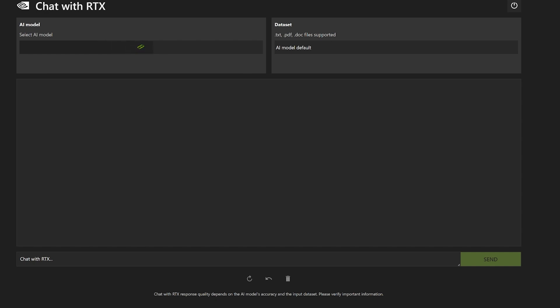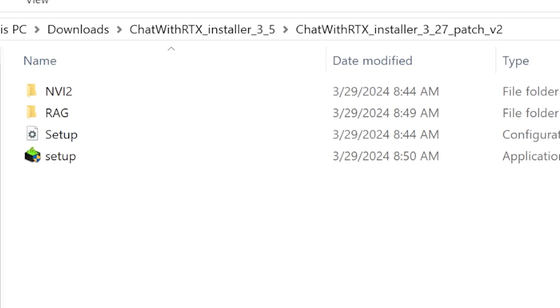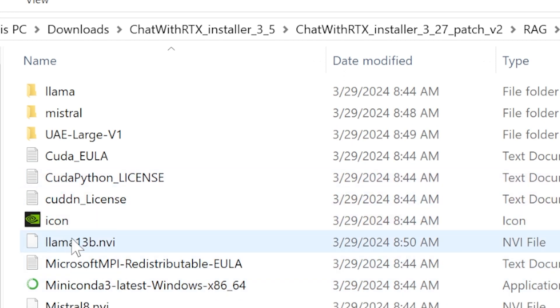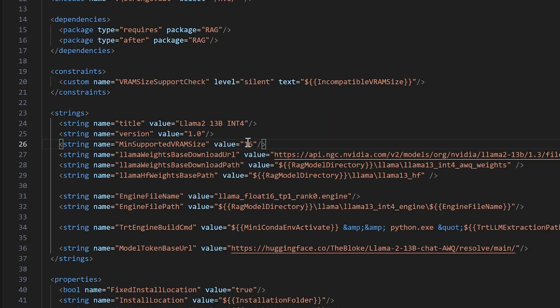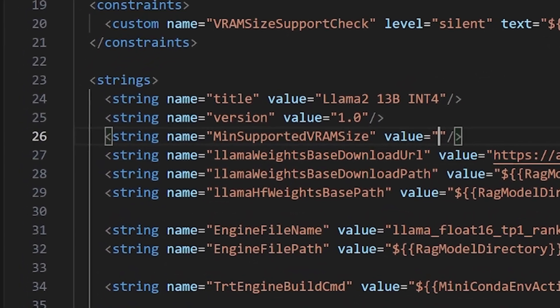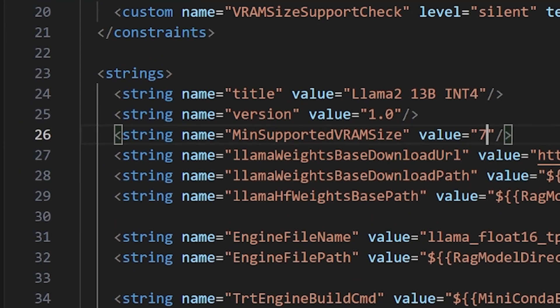Here is what is going on. What you need to do is you need to go into your install folder, go into RAG, and then you're going to look for this llama-13b.nvi. Just open it up with code or whatever your code editor is. You go down to line 26 and you find this minimum supported VRAM size.